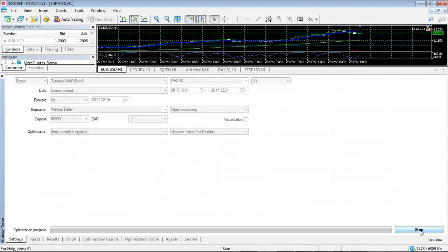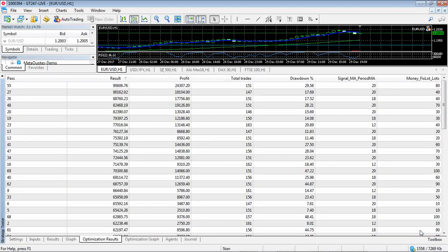So now we're going to run our back test.